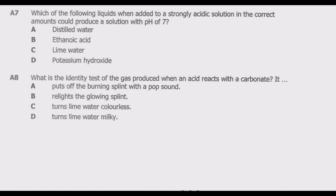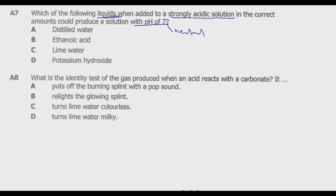Question A7: which of the following liquids, when added to a strongly acidic solution in the correct amounts, could produce a solution with a pH of 7? A pH of 7 means a neutral solution. We start with a strongly acidic solution and add a liquid to get a neutral solution. Distilled water cannot get us to pH 7 because the components of acidity remain — the closest we can reach is about pH 6.9, so A is incorrect.